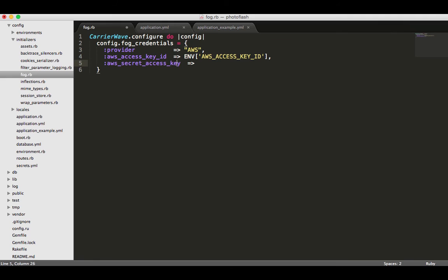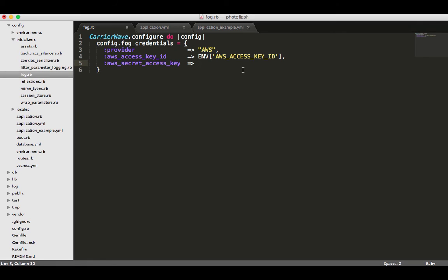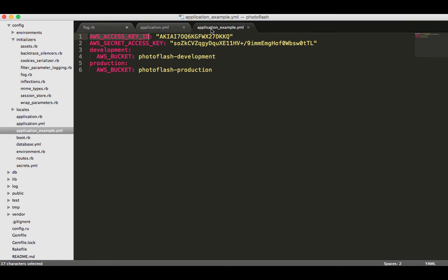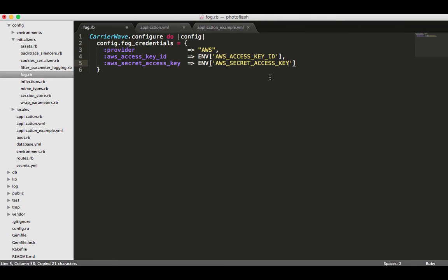And then the next one is AWS and this one's going to be secret access key. One neat thing you can do in Sublime if you want to select multiple places: just press command and then select the other spot you want to move, and then you can do it at one time which saves some time. Now we're going to do ENV and inside of the brackets and inside of parentheses we're going to take in the secret access key.